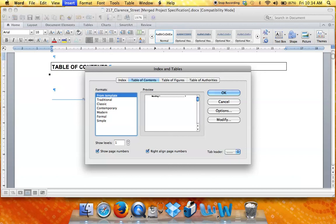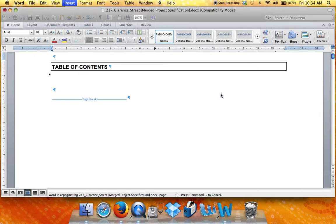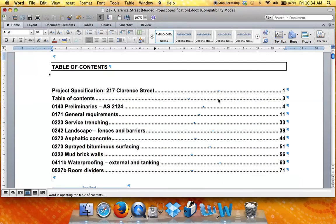By default it will be three levels. NATSPEC usually chooses one level. Click OK and it will insert a table of contents for you.